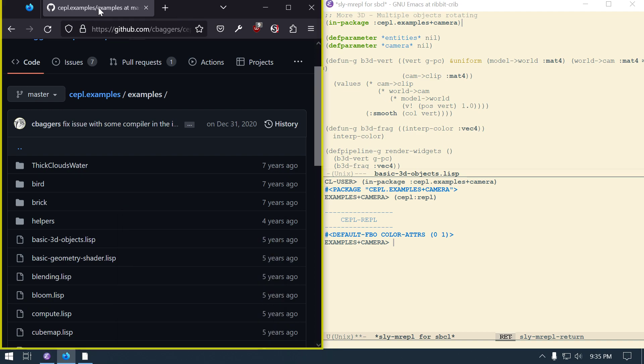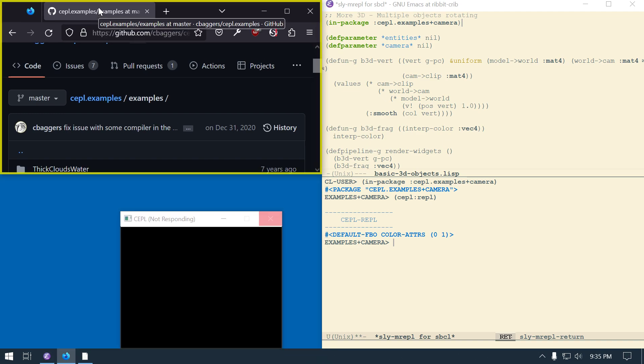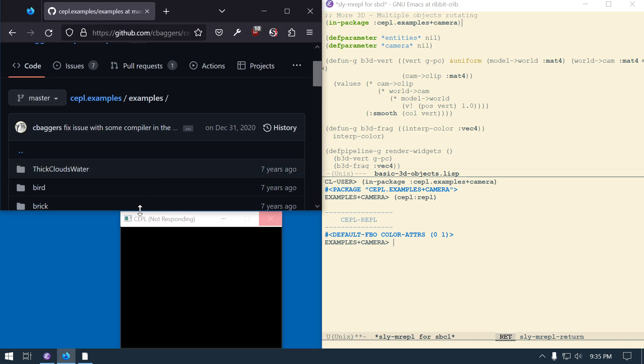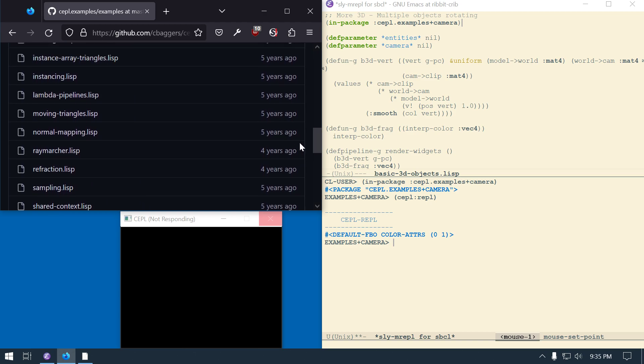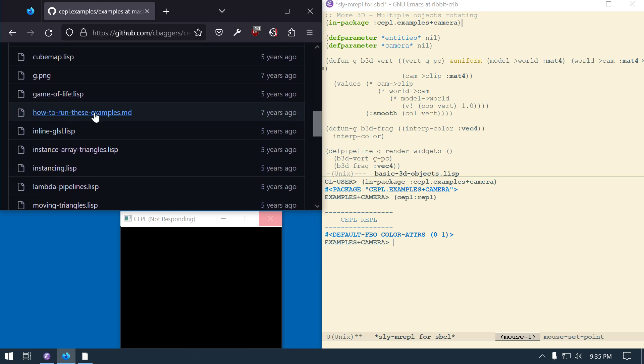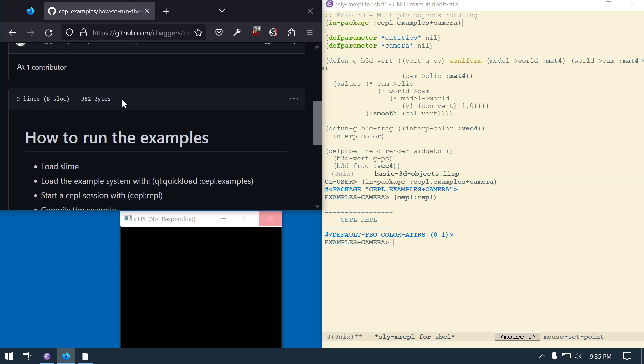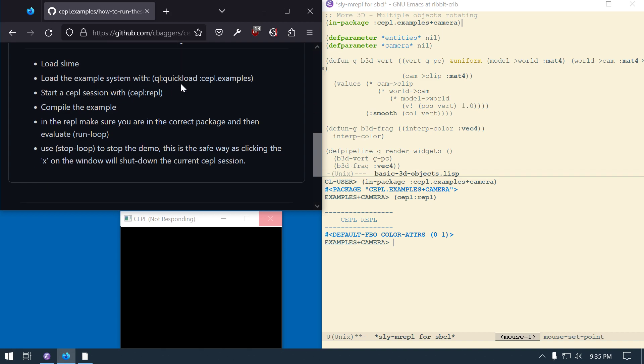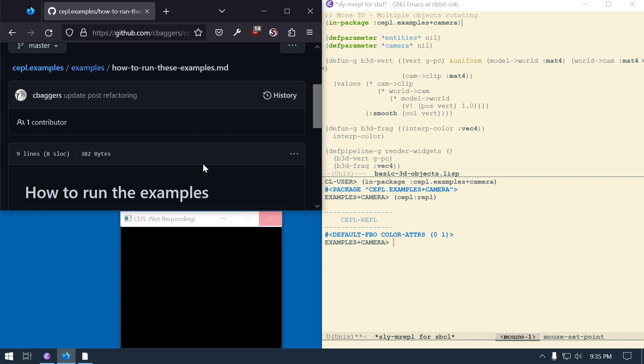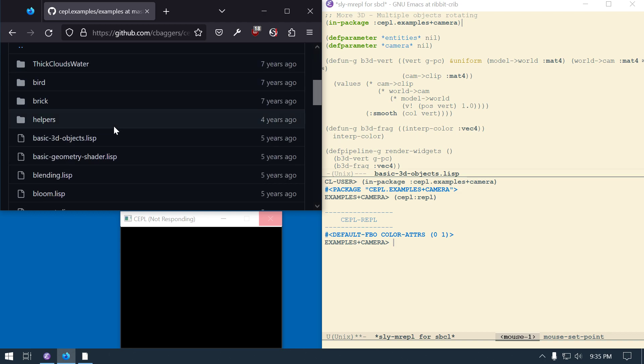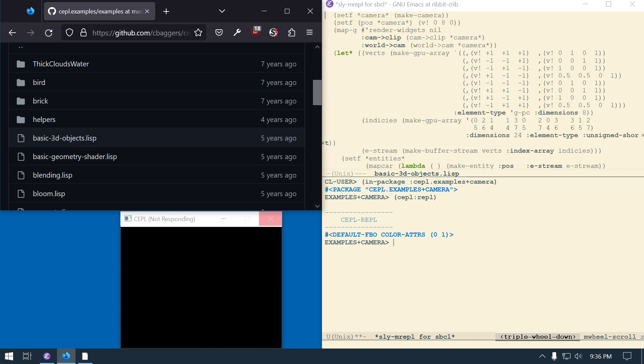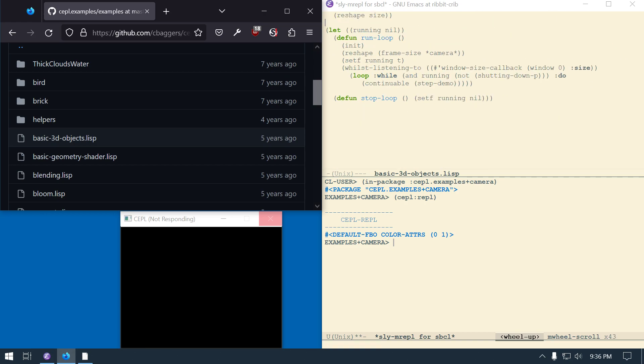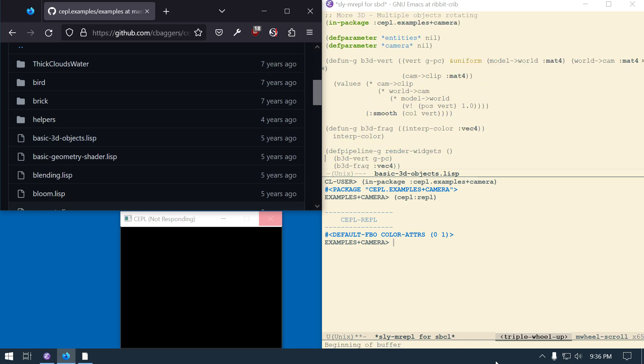I think the first thing I want to do is say like Keppel REPL, and then this will open this guy up. It takes a second for it to load, it looks like, so now it's loaded. And maybe I will go like this with this guy, and then there's instructions somewhere. So how to run these, so I want us to do load slime, load the examples, do a Keppel REPL which I just did, compile the example, then I compile my example first. Make sure you're in the correct package and run run loop, and use stop loop to stop the demo, safely as clicking X will shut down the current Keppel session.